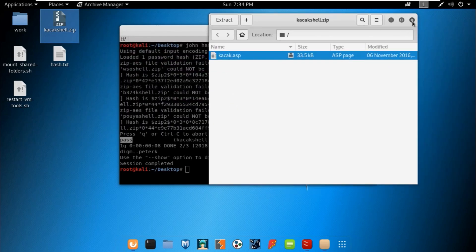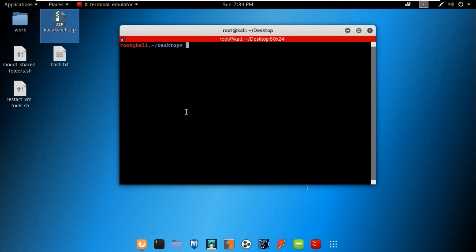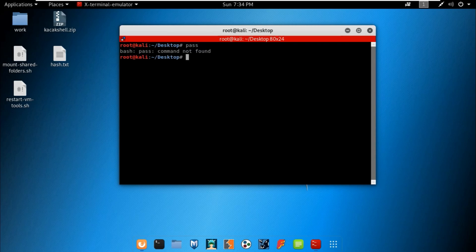Now let me tell you some important stuff you should know. These are the basic methods to crack a file. Suppose the password we cracked was 'pass' — but what if the password is something like 'musab' or 'pass123' with special characters? Is it possible to crack those kinds of passwords?